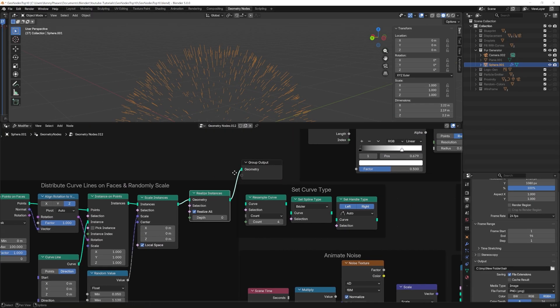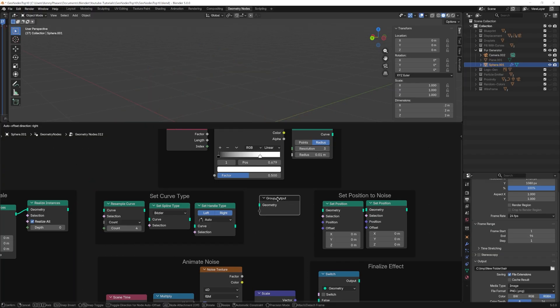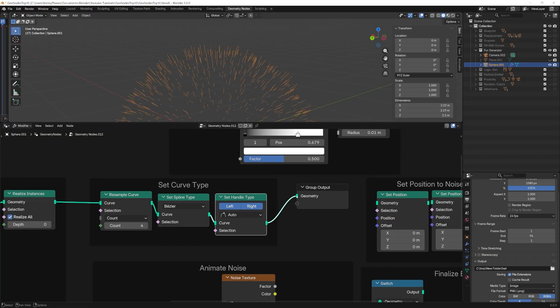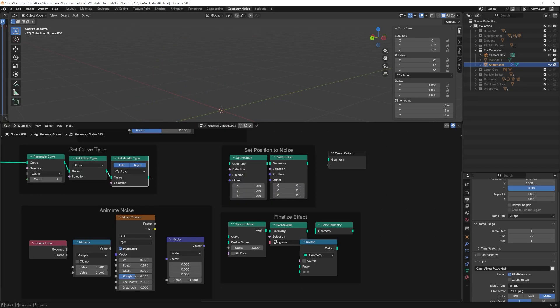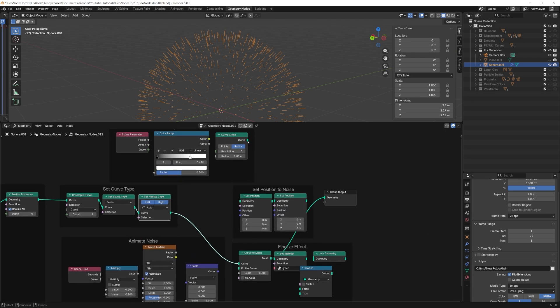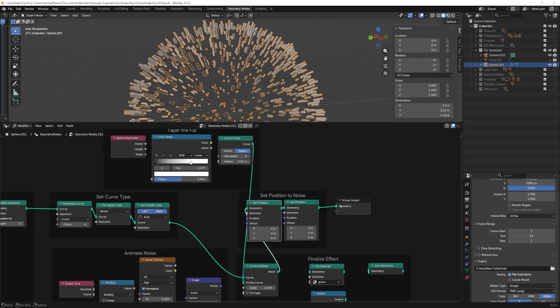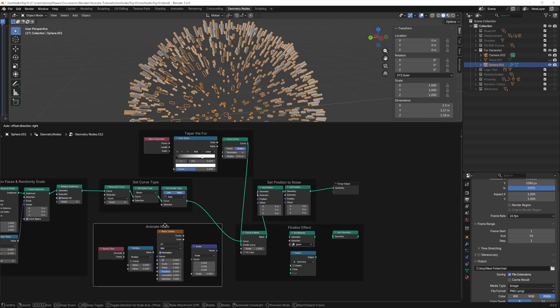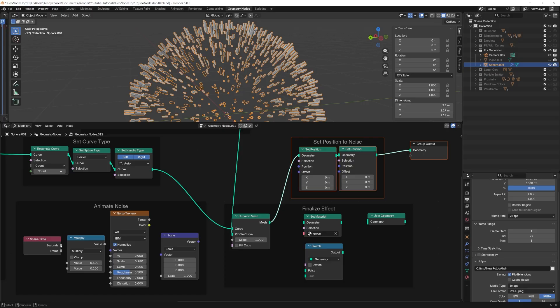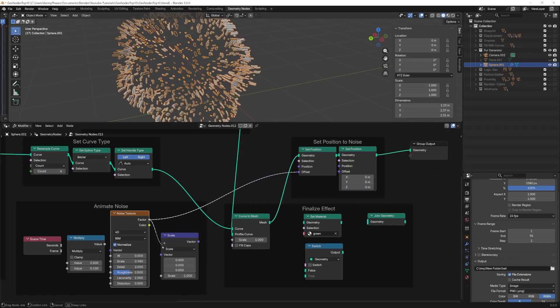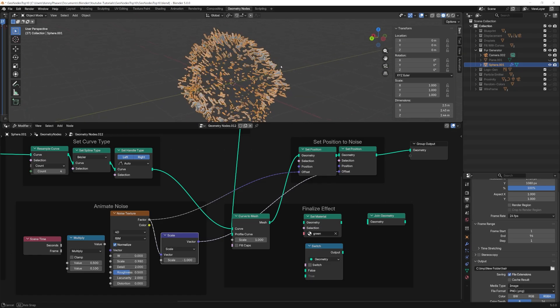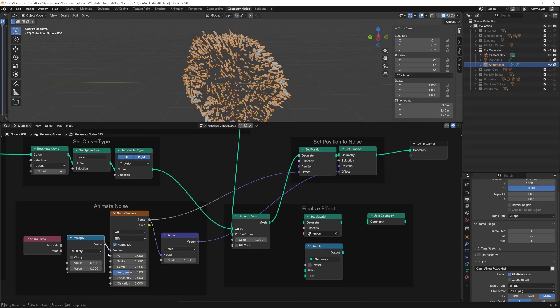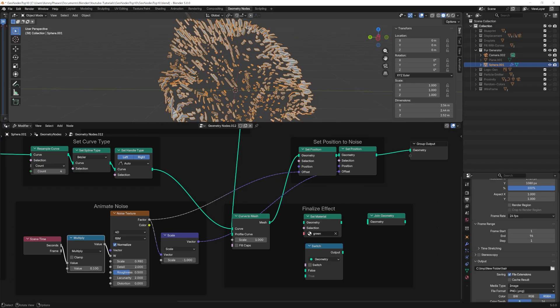Now we can set up our curve type. Resample your curve first, set the spline type to Bezier, set the handle type to auto. At this point, we need a way to visualize our curve, so we'll convert them to a mesh using a curved circle as usual, with a small resolution to speed up compute time. And now we're ready to use the set position node, similar to before, using a noise texture to drive the offset. Now, since we're using a normal object and not a grid, we'll need to duplicate this set position node, flipping the scale with a vector scale node. Now, just like before, we can animate the noise texture's W value with a scene time node and math node for fine adjustments.